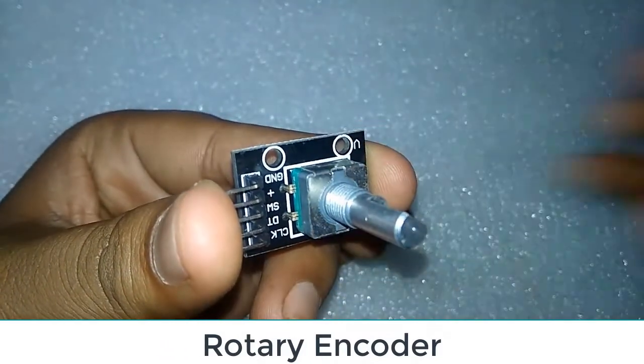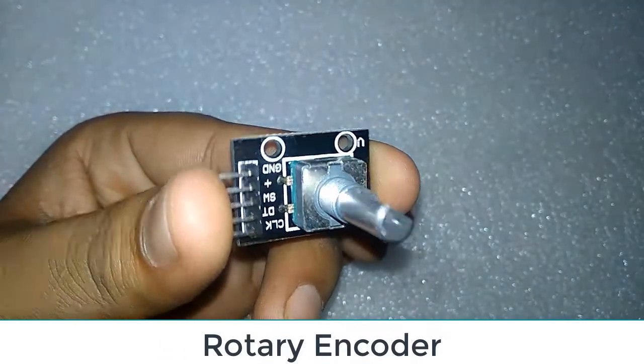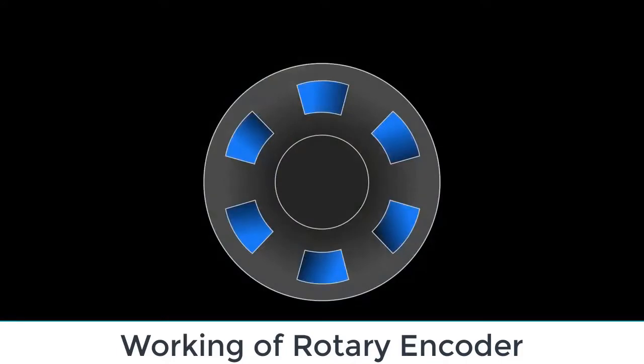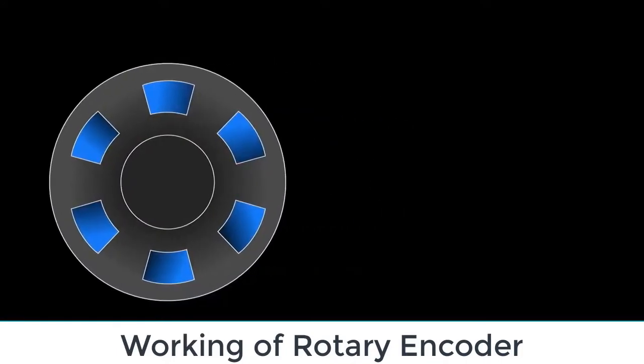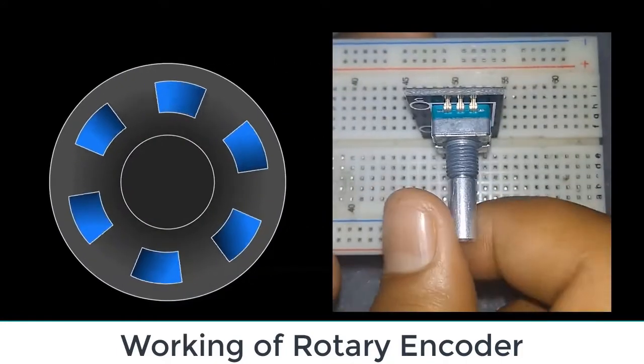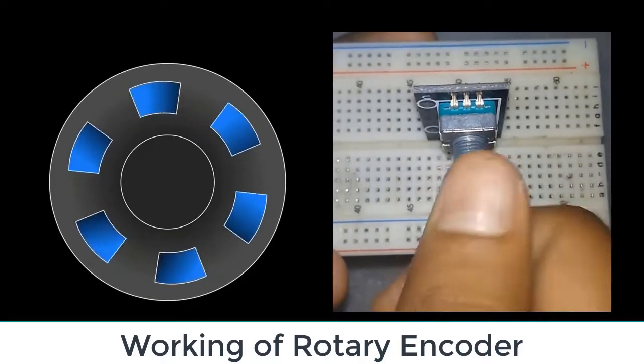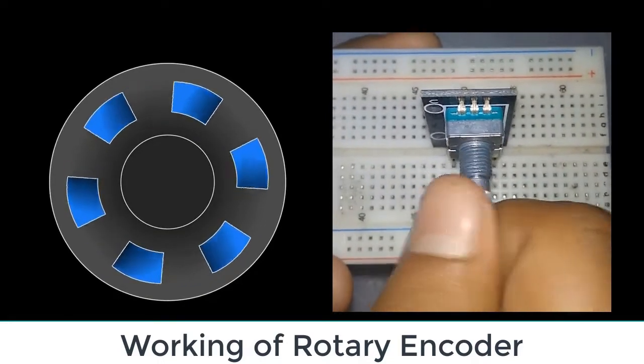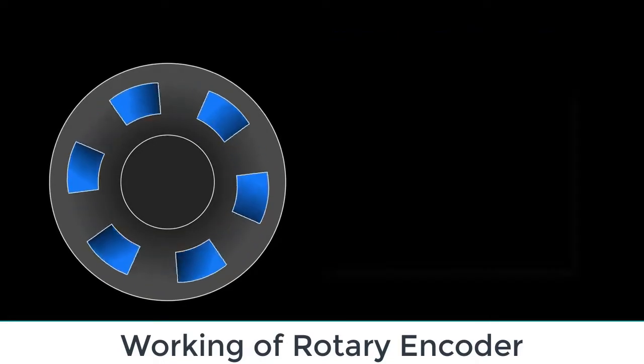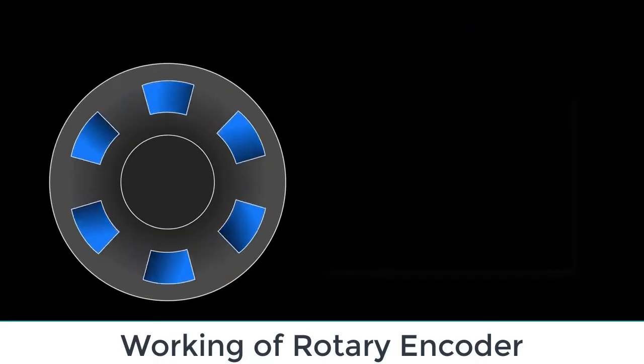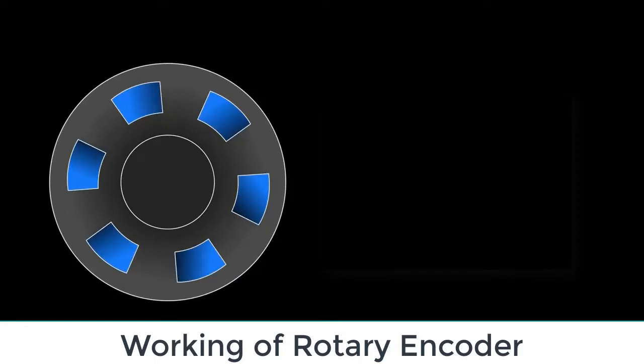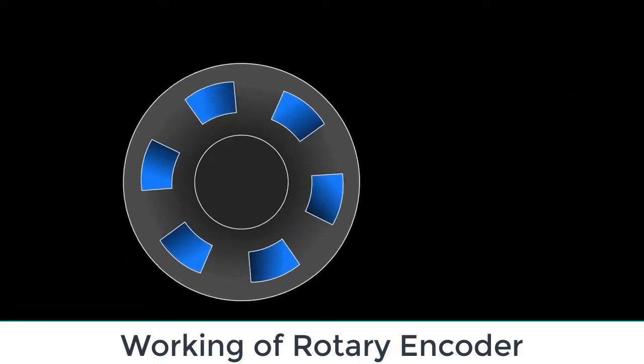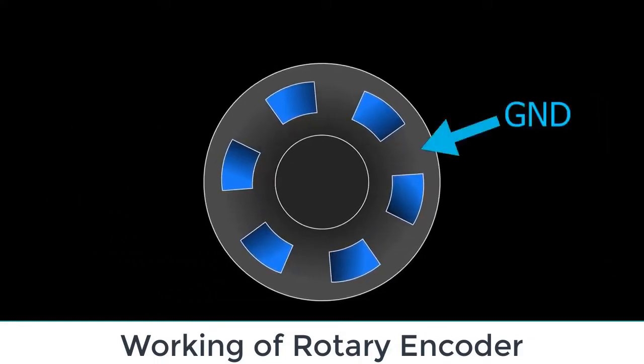Let's understand the working of a rotary encoder. This is how a rotary encoder is rotated when the knob is placed. Similarly, this is the anti-clockwise movement. You can see there are two surfaces: the black one is the ground surface and the blue is VCC.